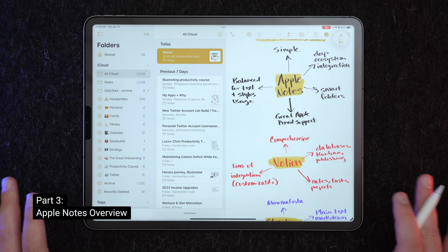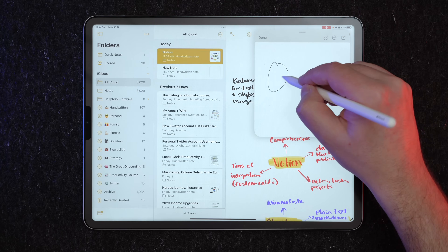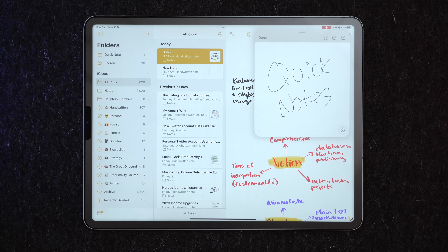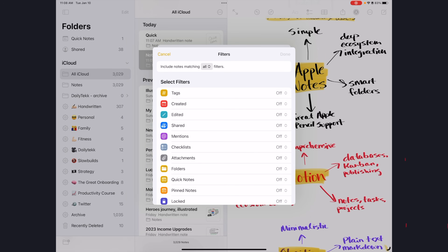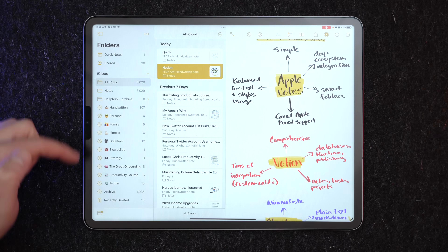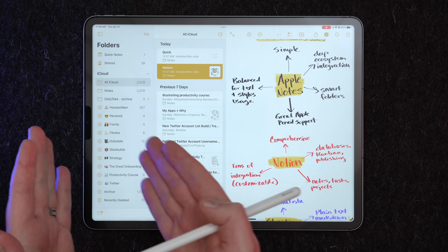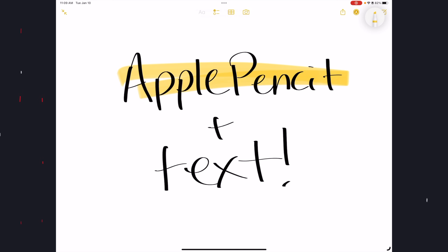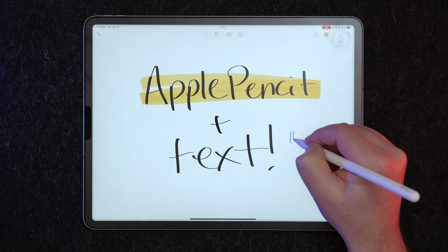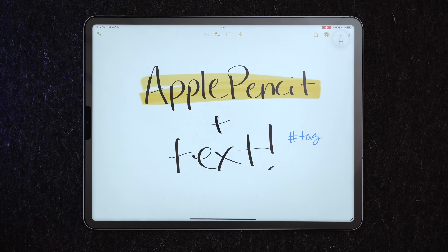Let's talk about Apple Notes first. One of its benefits is that it's deeply integrated into Apple's ecosystem, giving you the unparalleled ability to make Quick Notes no matter what page or app you're in. You can also create smart folders that auto-populate based on tags and other traits. I've got several set up, including one for handwritten notes. There's also incredible Apple Pencil support, including the ability to search handwritten notes with OCR and convert handwriting into tags for smart folders.